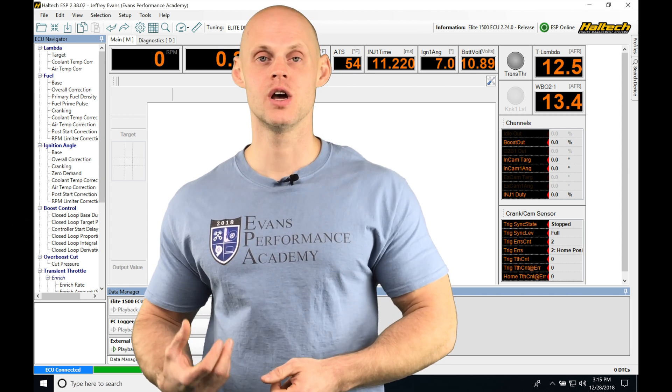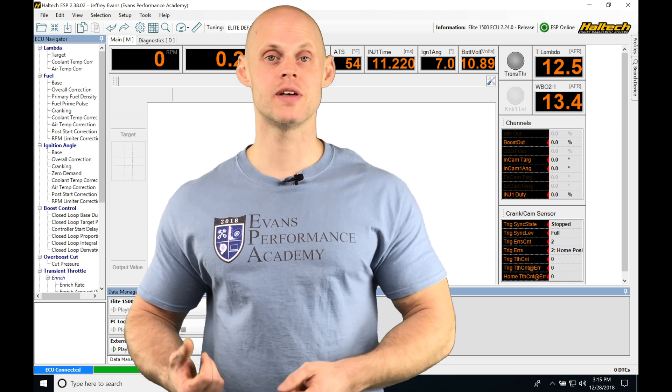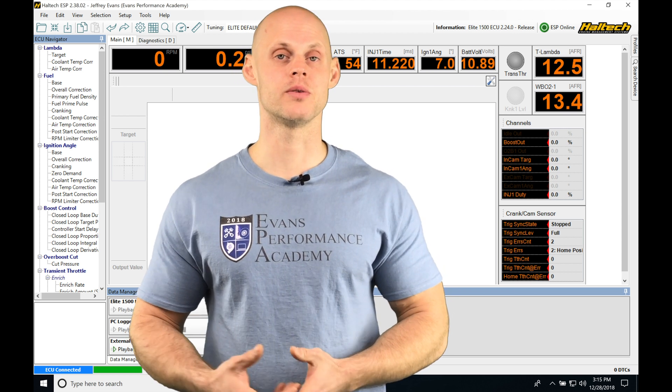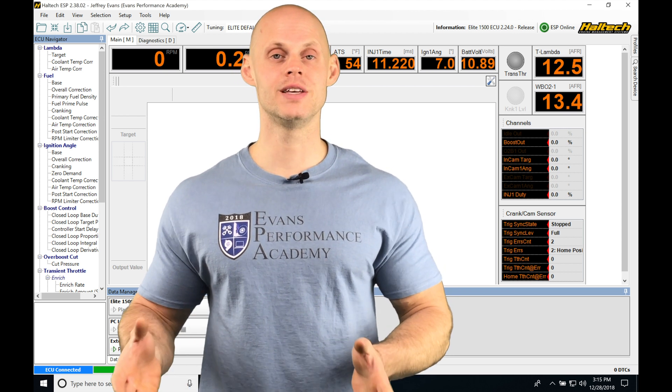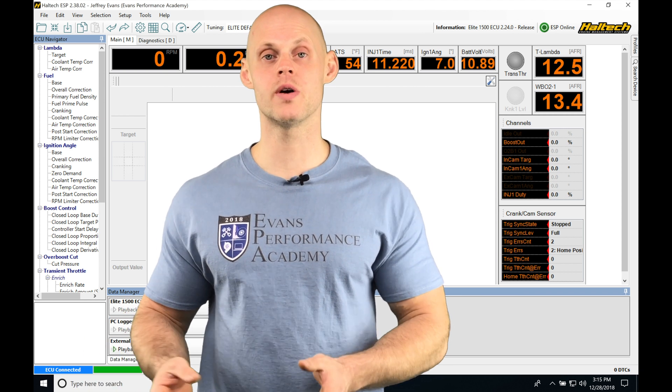So once we come back into the pits from the racetrack, we can retrieve that data and then we can read it. We have both of these data logging types that we need to work with.